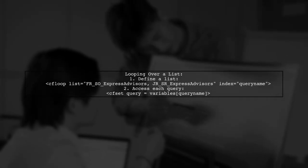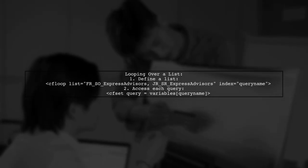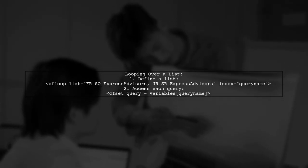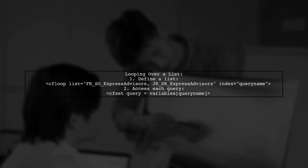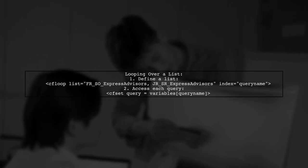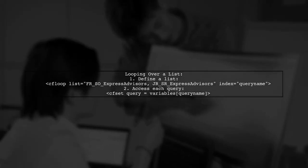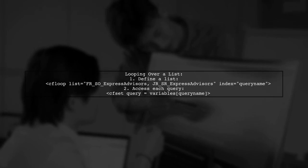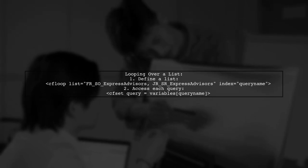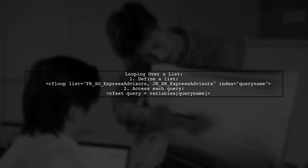If the order of queries matters, you can loop over a predefined list or array. This list can also be generated dynamically, providing flexibility in your code.